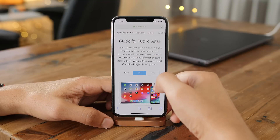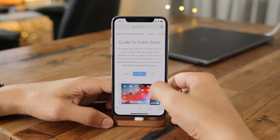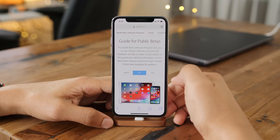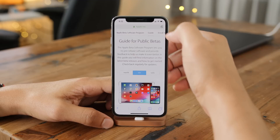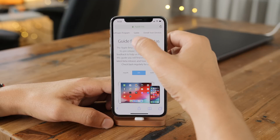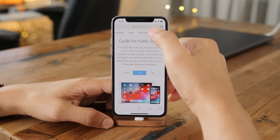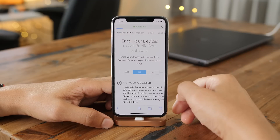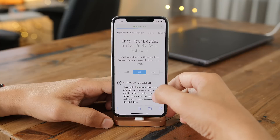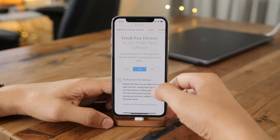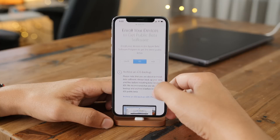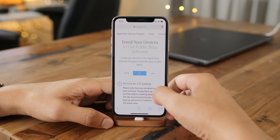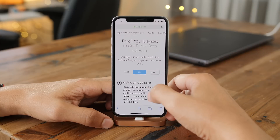Once you do register, all you need to do is select the enroll option. Enroll your device at the top of the screen, just like this. And once you do that, it will take you to the enroll your devices page. Just make sure that the iOS option is selected, which it is here.